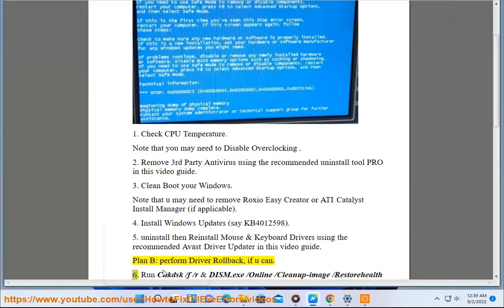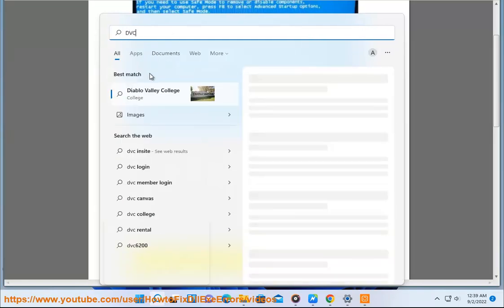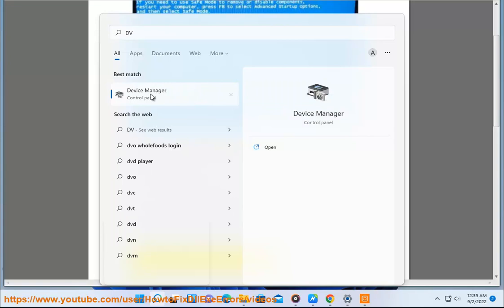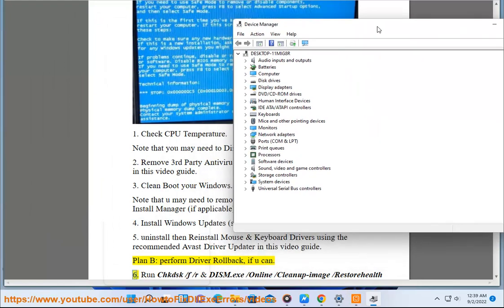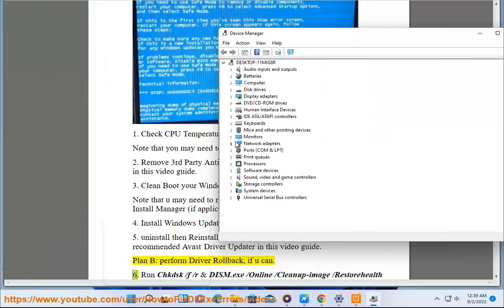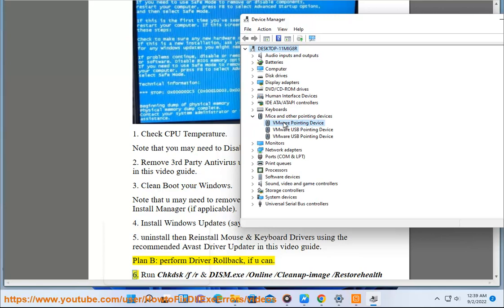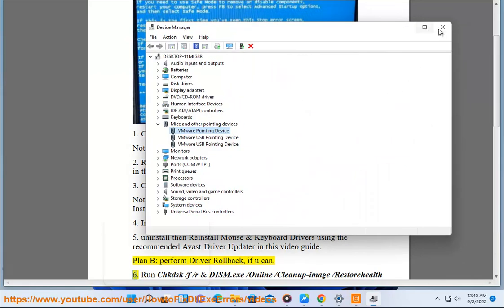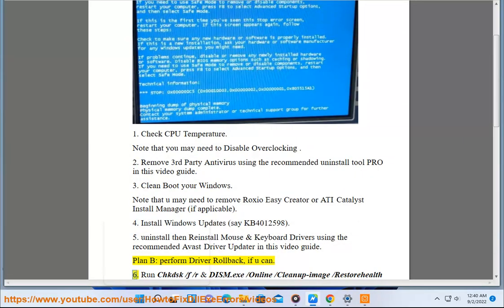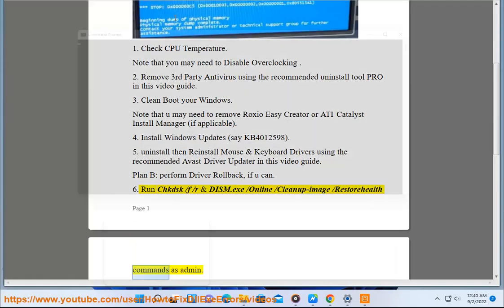Step 6: Run chkdsk -f -r and DISM.exe /online /cleanup-image /restorehealth commands as administrator.